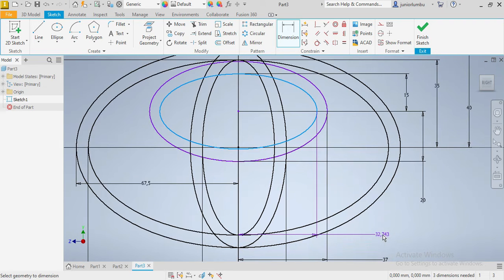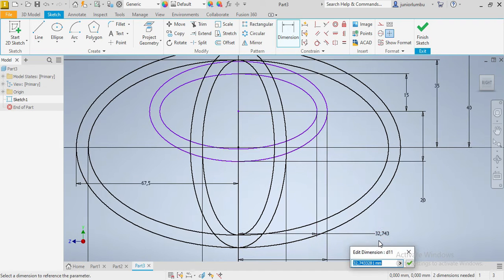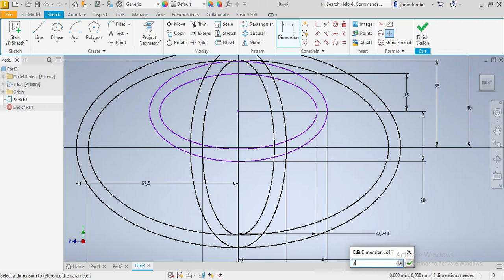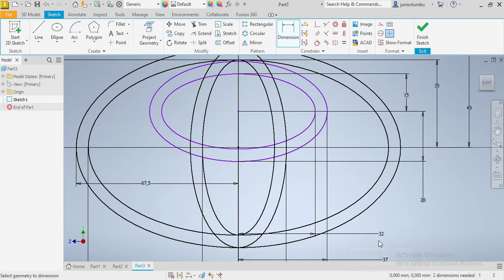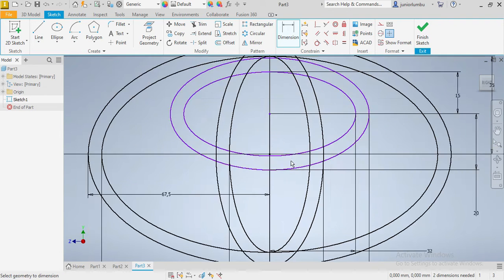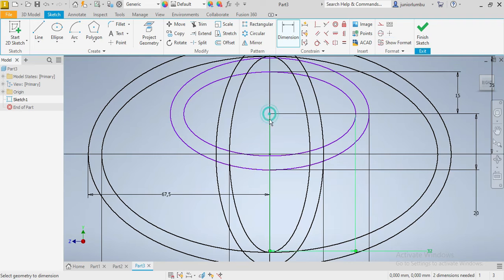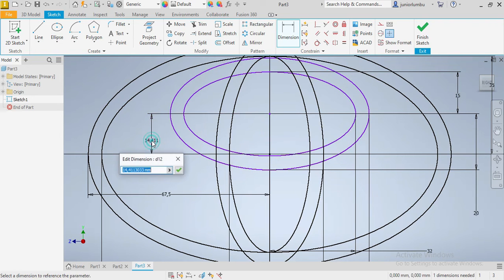And out here it will be 37. This will be in the end 37 minus 2, which will be 32. And from center to center, we're going to have 17.